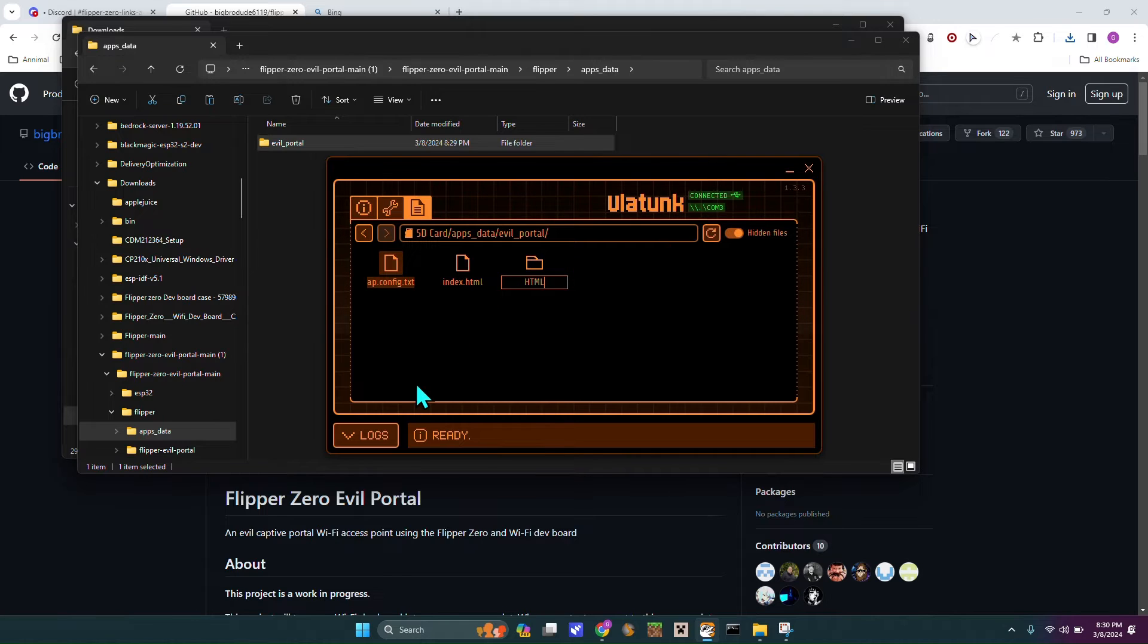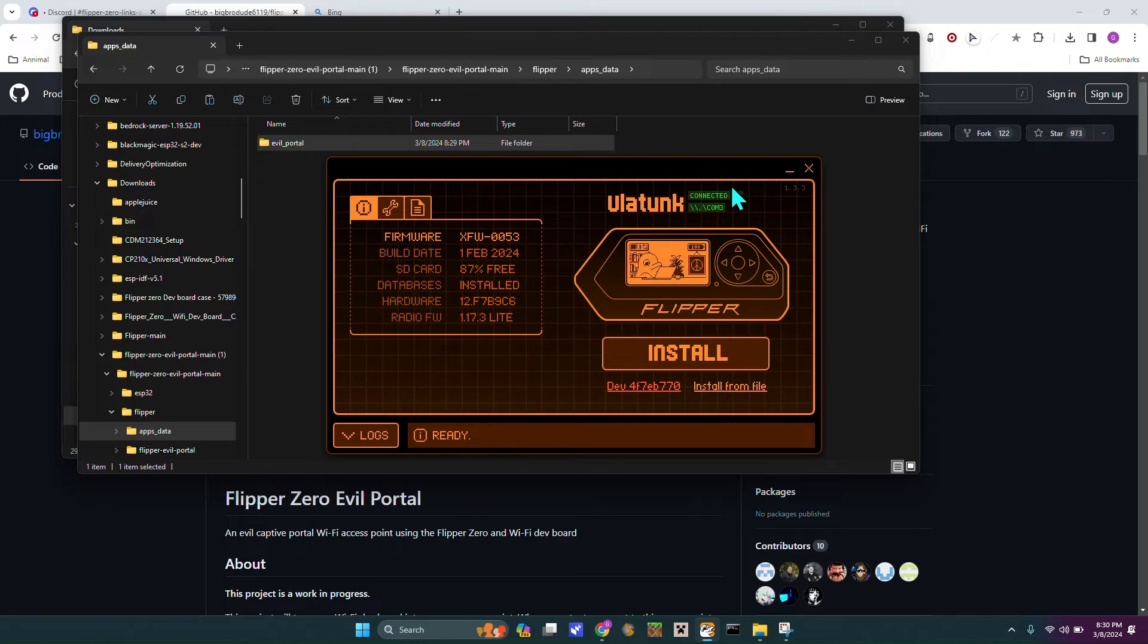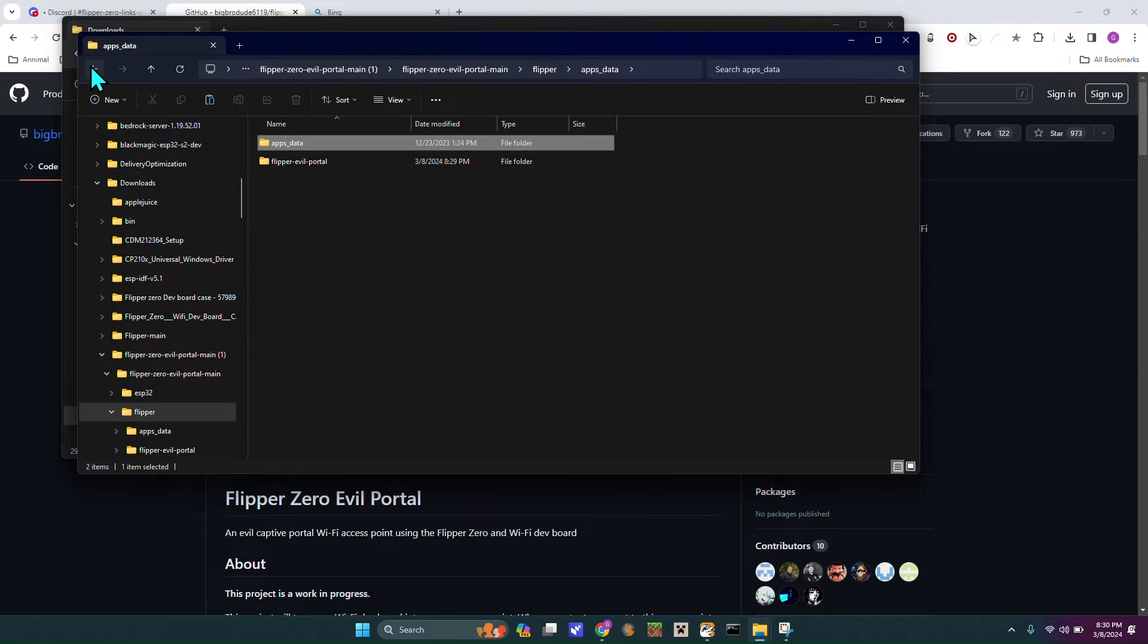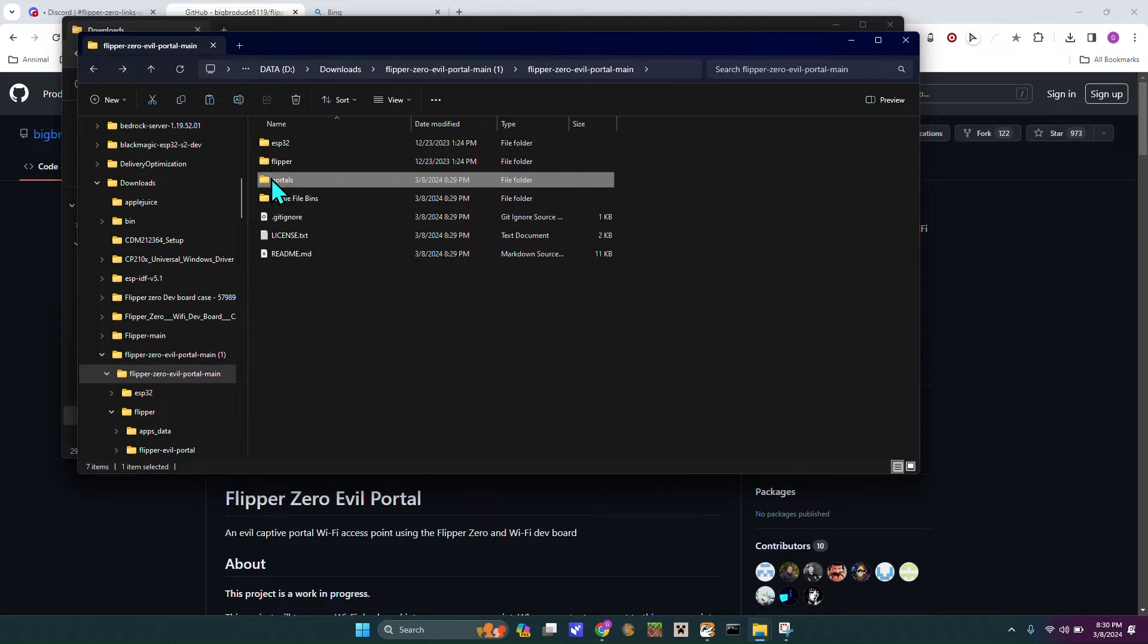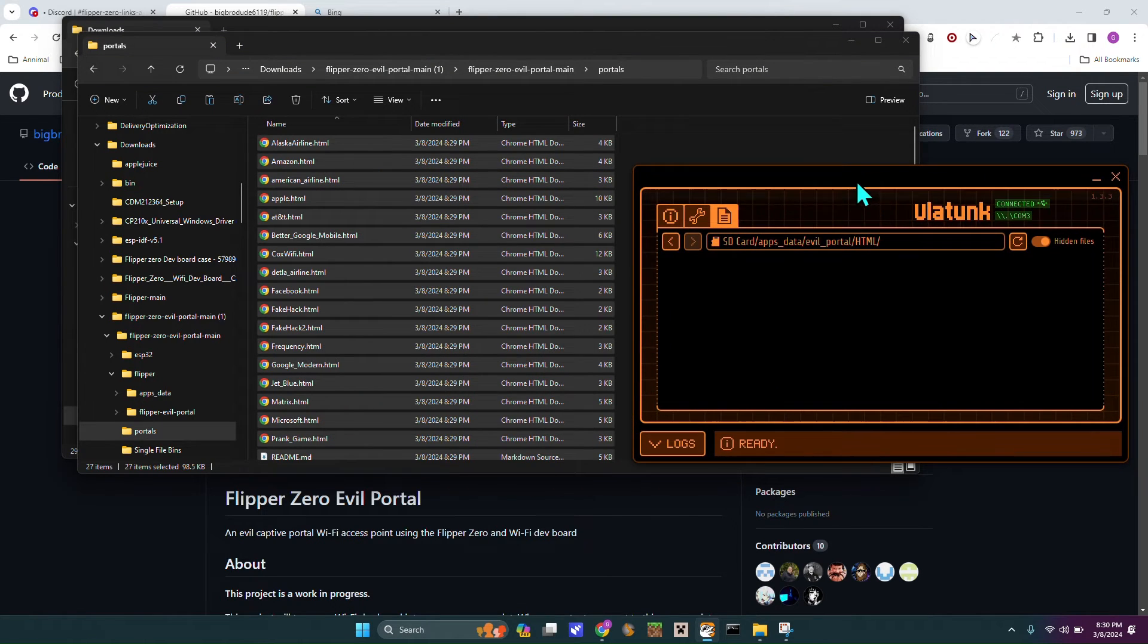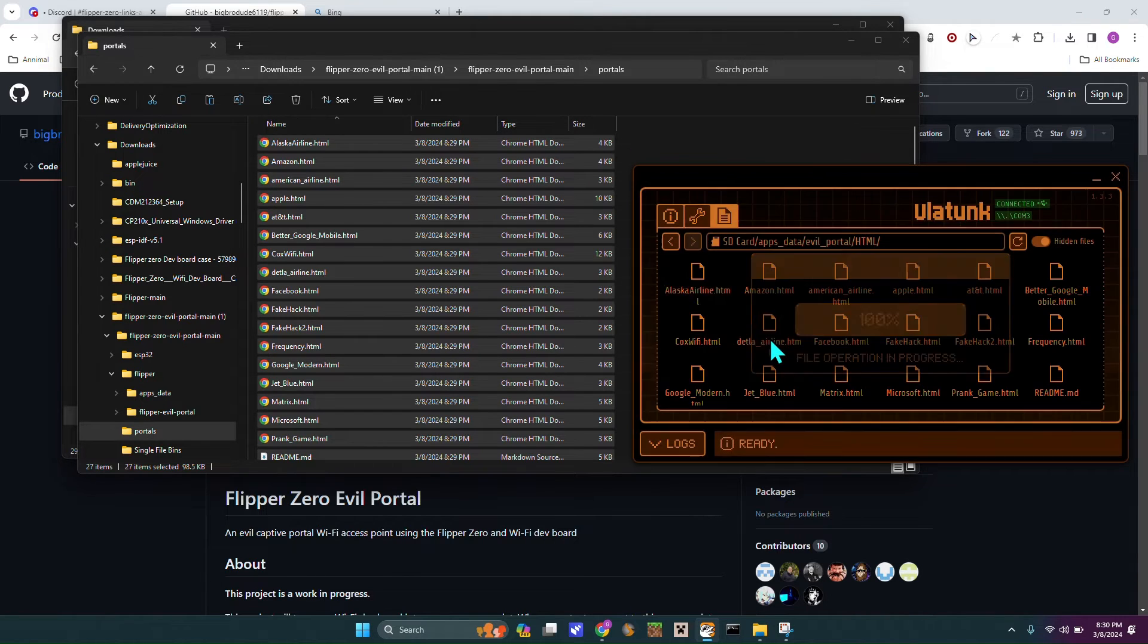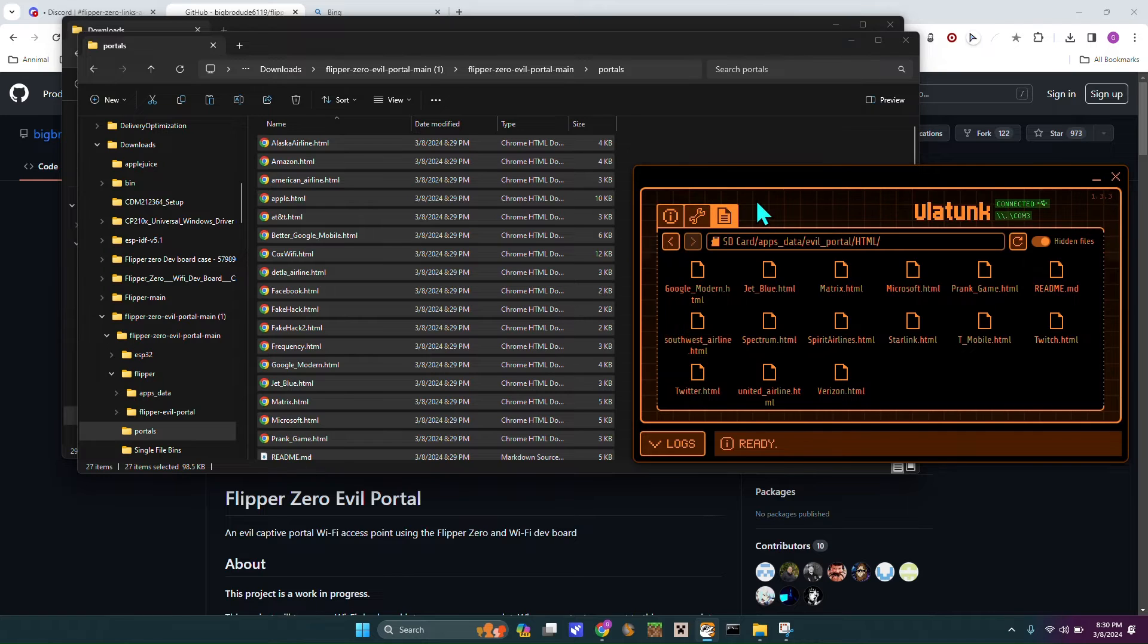And then what you want to do is, back under HTML, you want to go into that folder, and under the files, you want to go into portals, control A, and you want to bring back up QFlipper, drag it over a little bit, and just drag the 27 files into this. Just going to load a second, now there's all those files.